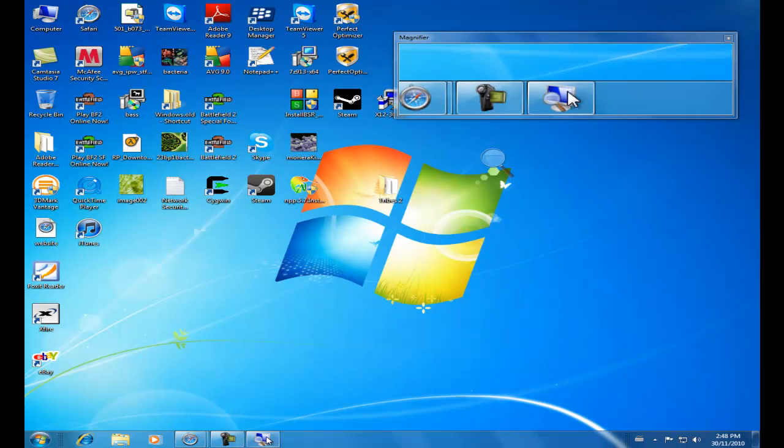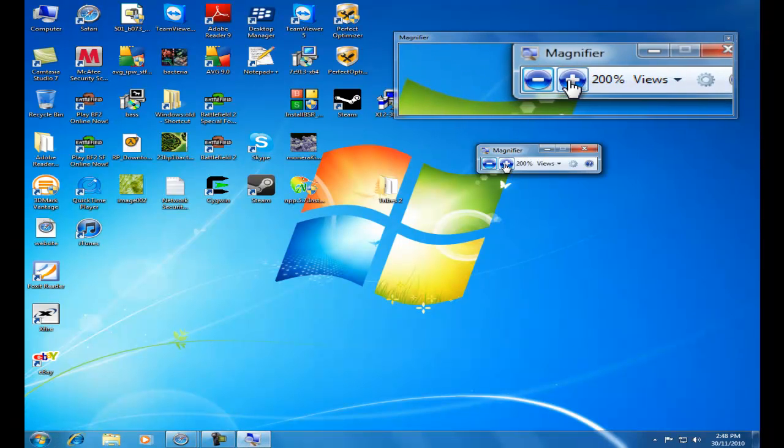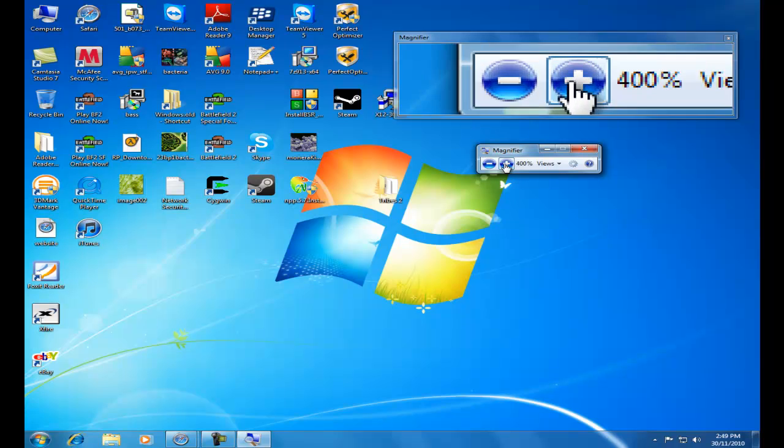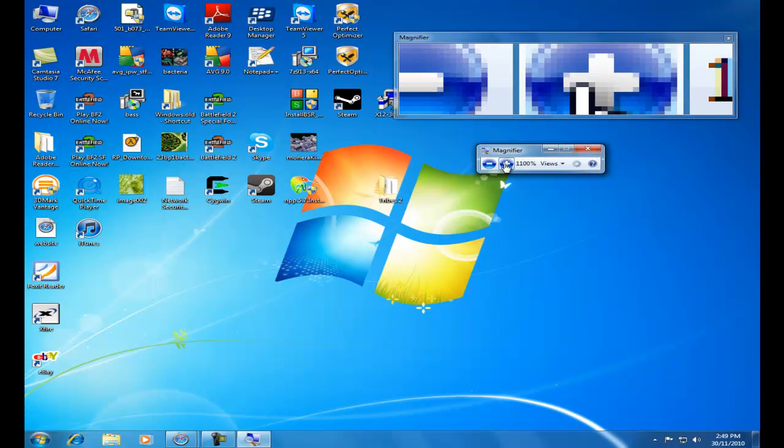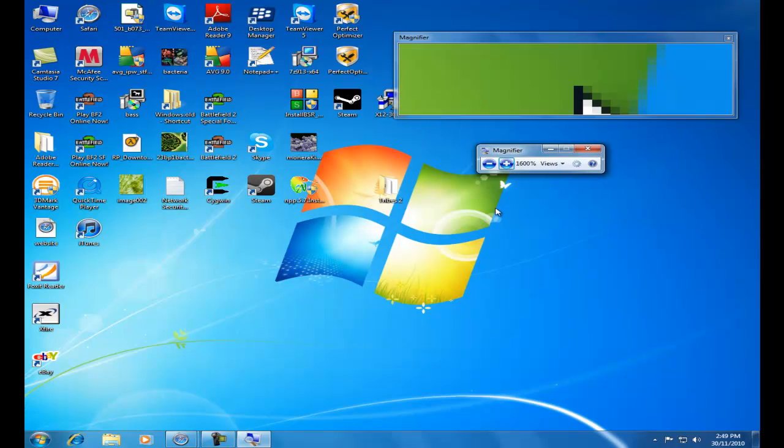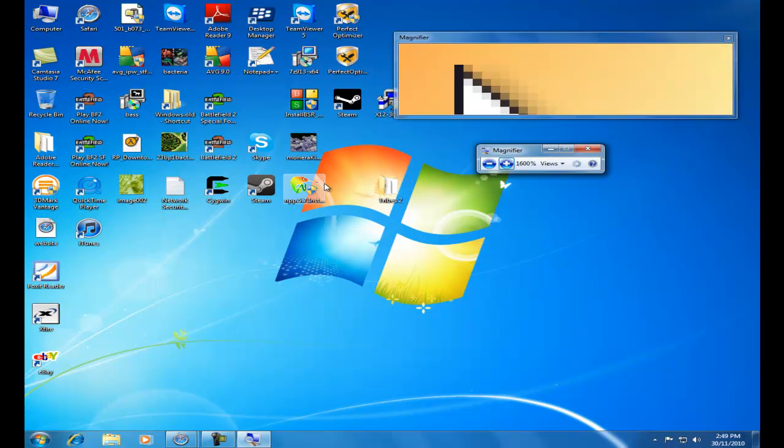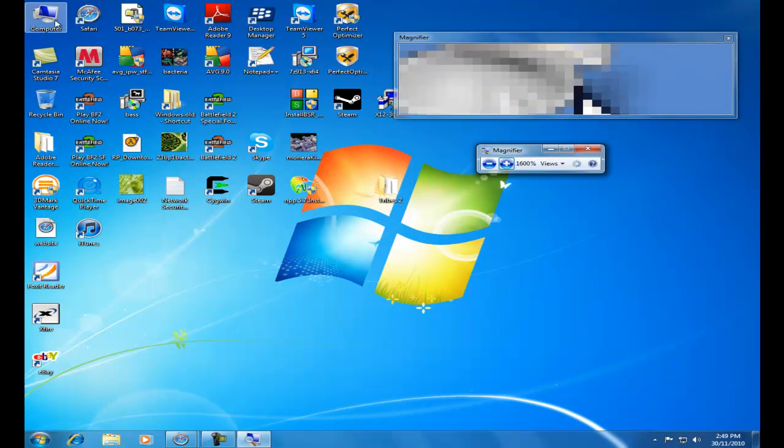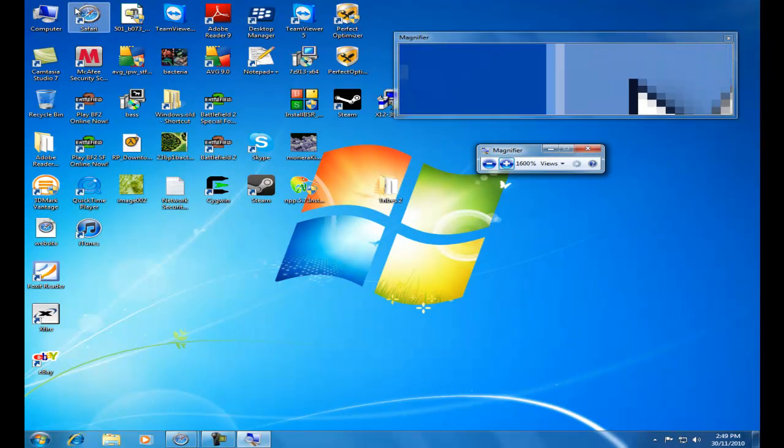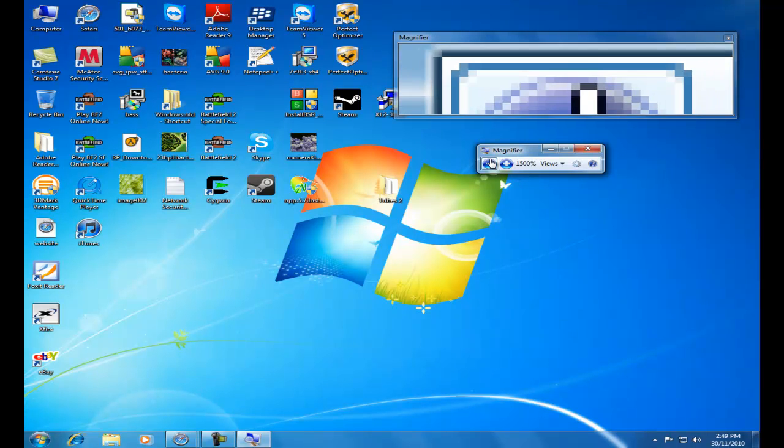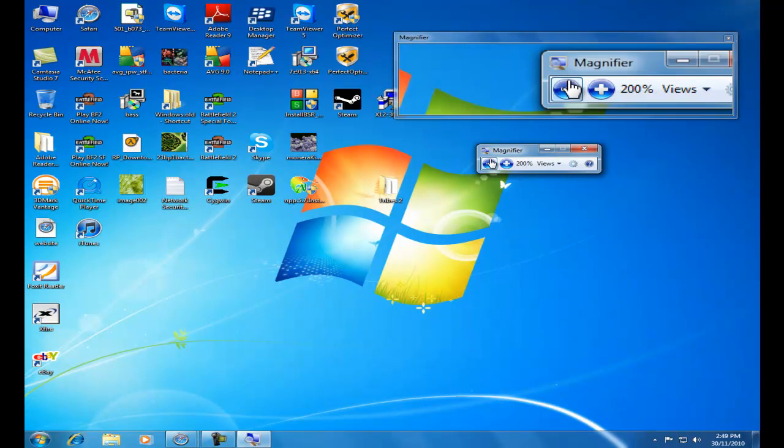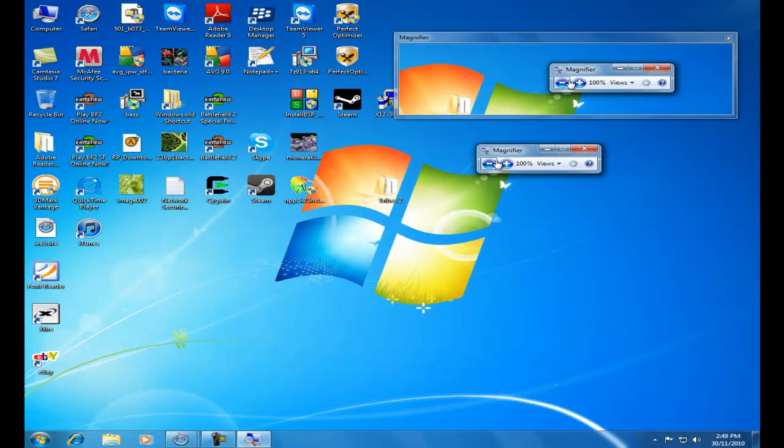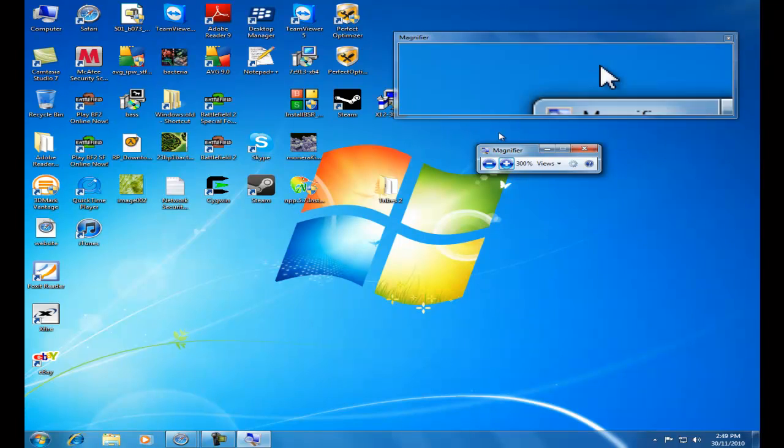And the nice thing is you can edit it. So you can make it go all the way up to 1,600%. That zooms in quite a bit, so you can see the pixels of these icons here. But usually, 200 or 300 does the trick.